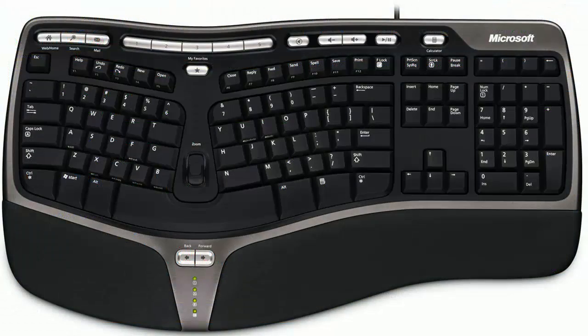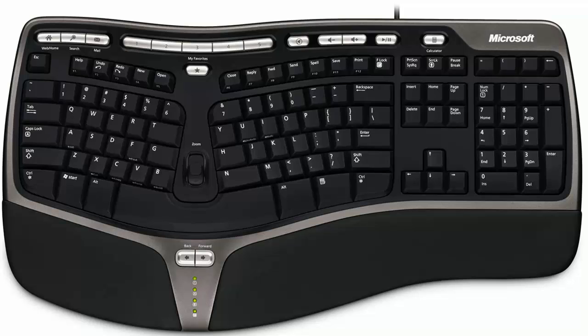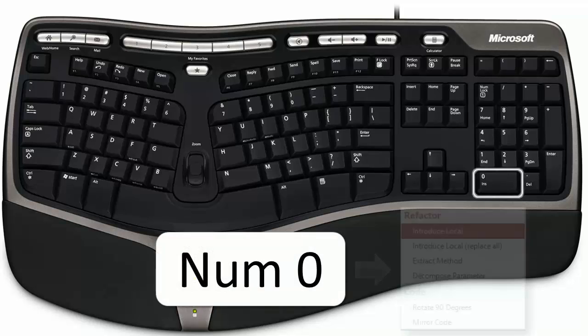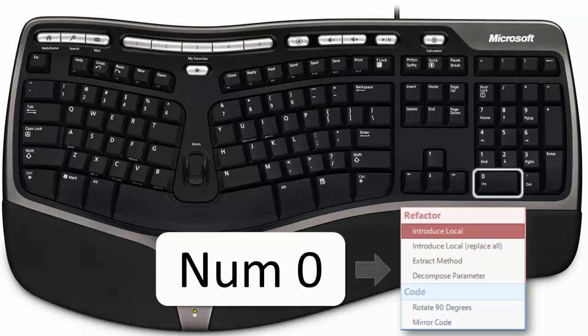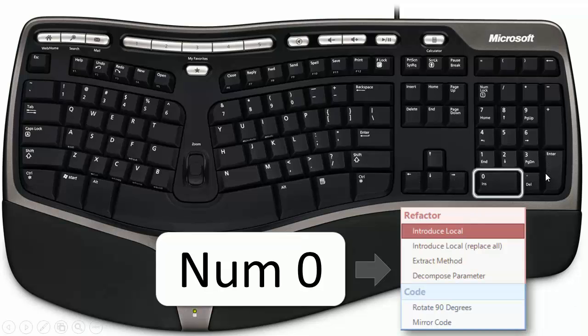Another option, if your keyboard has an extended keypad, is to bind the num0 key to the feature. I personally use this and I love it. On my keyboard, the num0 key is right between the arrow keys and the enter key. So I can use one hand to bring up the menu, select the refactoring or code provider I want, and apply it.